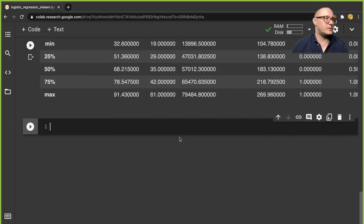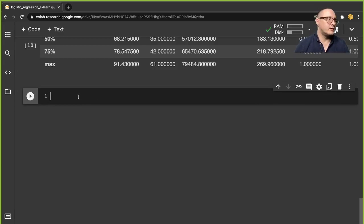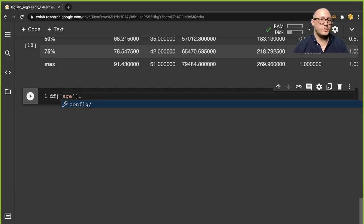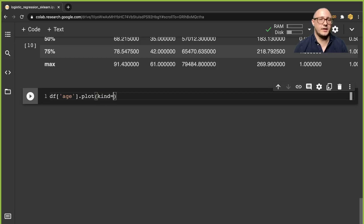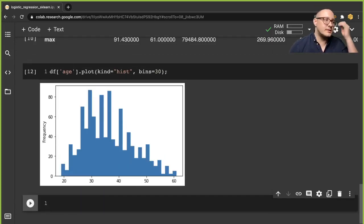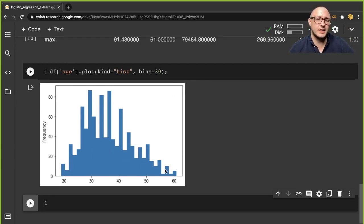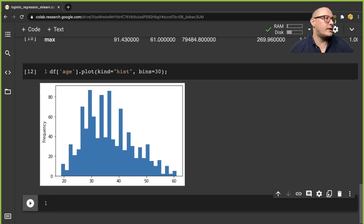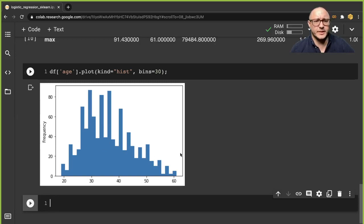Now let's actually check some of our data. Let's look at age and do a plot with kind equals hist and bins equal to 30. We can see it's kind of normal-ish in shape, but we have some spikes. There's a bit of a tail — people have a tendency to be older — but I don't know if it would be enough to warrant any type of normalization.